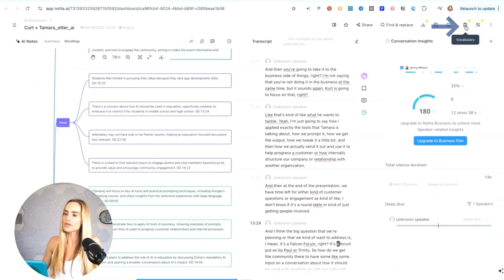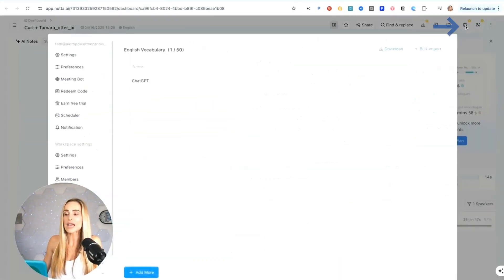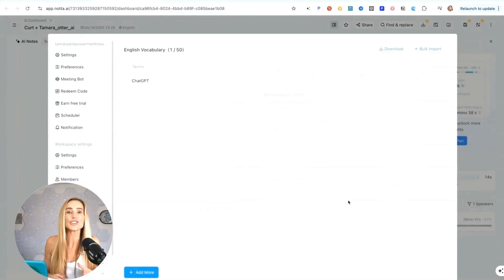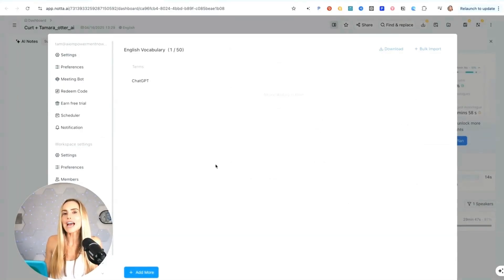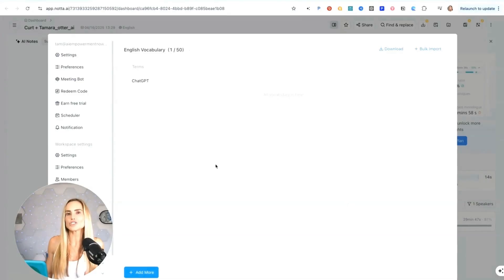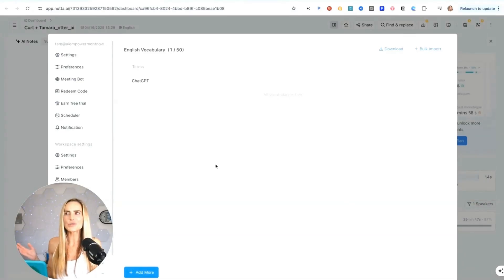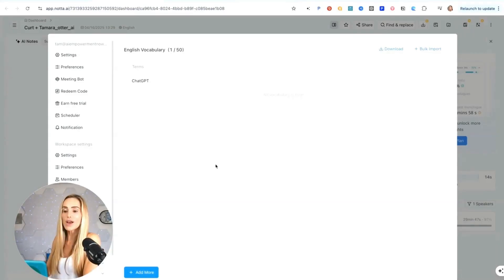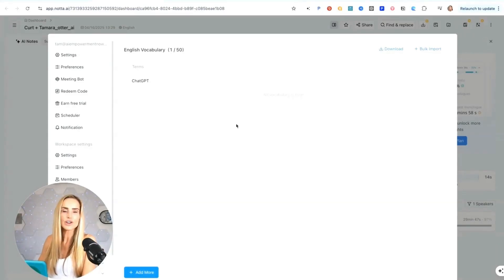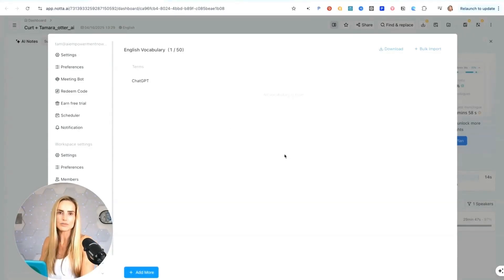And one more little trick I want to show you. Up here on the top right, you can select vocabulary. This is another feature that other AI note taking apps don't have. Basically, you can add terms or words that transcription tools usually mess up. I don't know if it's the way I say ChatGPT, but it always transcribes it incorrectly. So I can use this, set the words that are frequently used, and I won't have that problem.